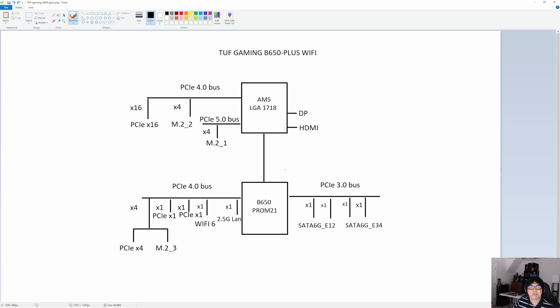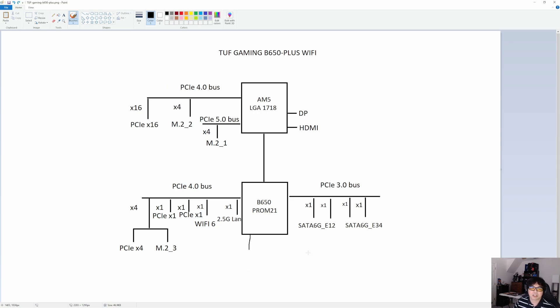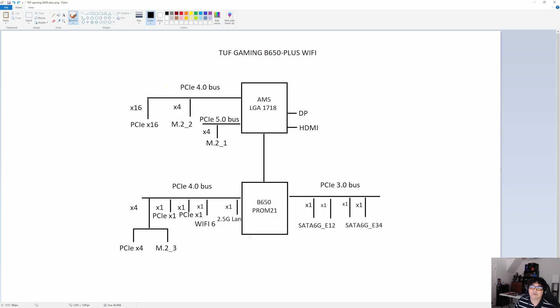I will note that where the motherboard features a 20 gigabit USB-C on the back, that is going to be off of the chipset. Regardless of which motherboard we're talking about, the way 20 gigabit ports are done, they're off of the chipset, not off the CPU. What they do is they take two USB 3.2 Gen 2 and they team those together. So you get a Gen 2x2, and that's how you get a 20 gigabit port.